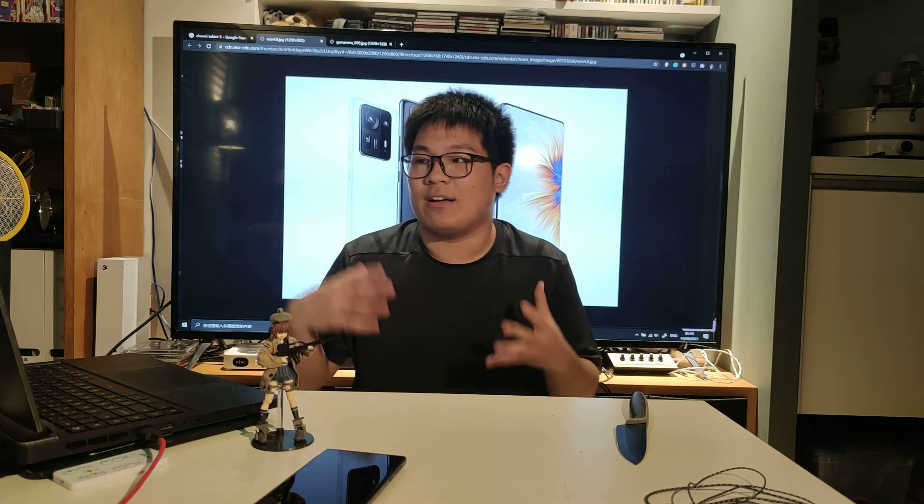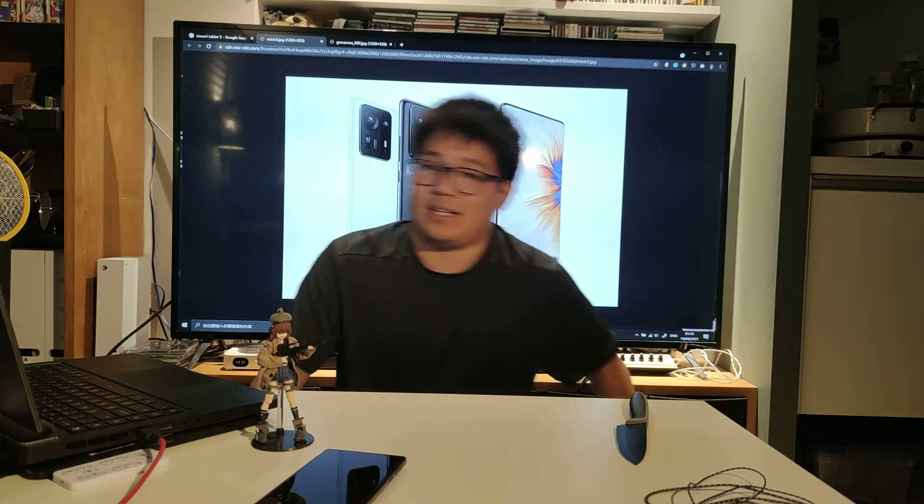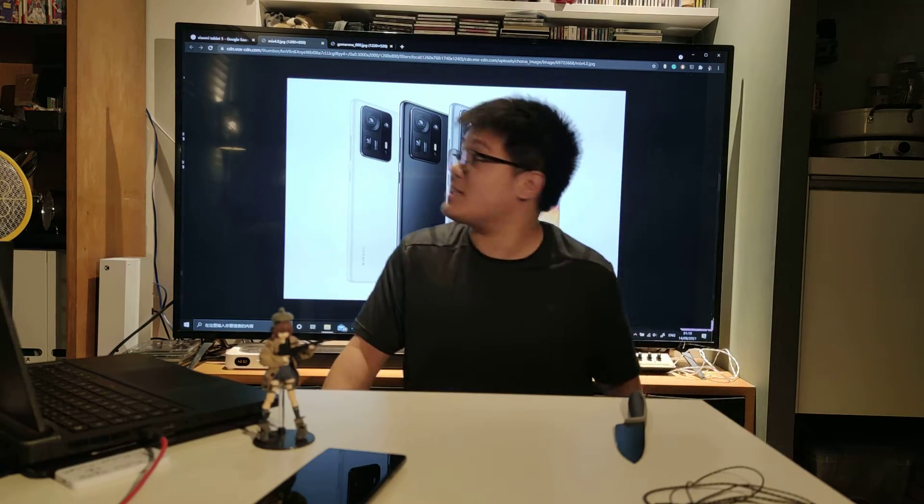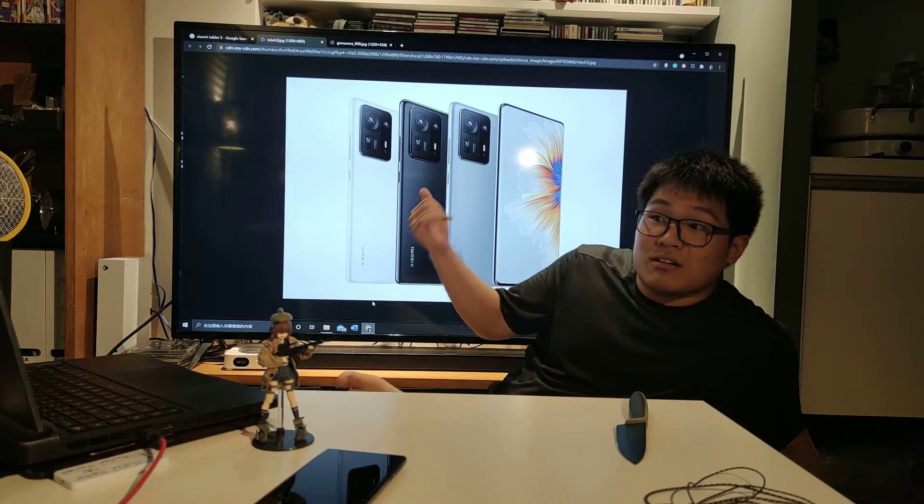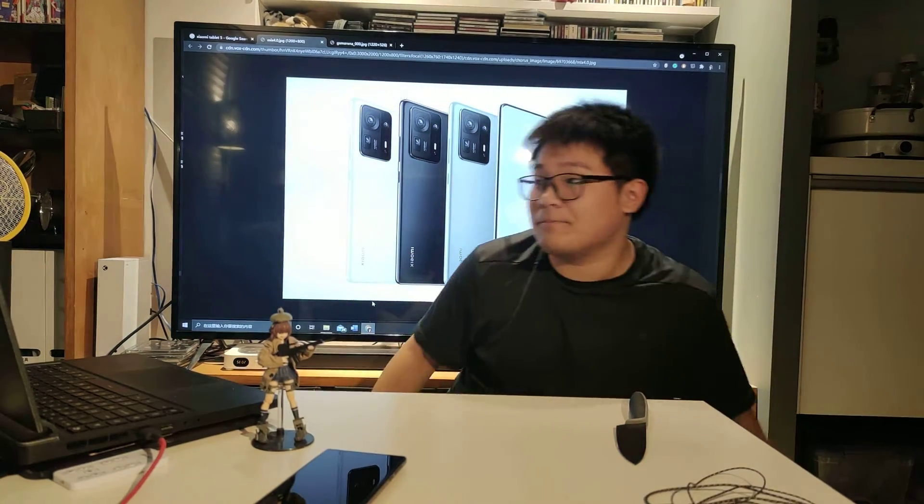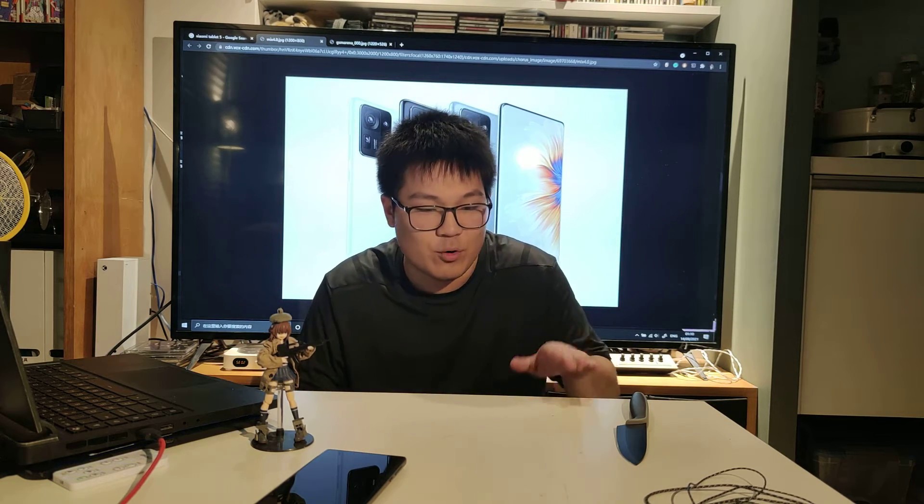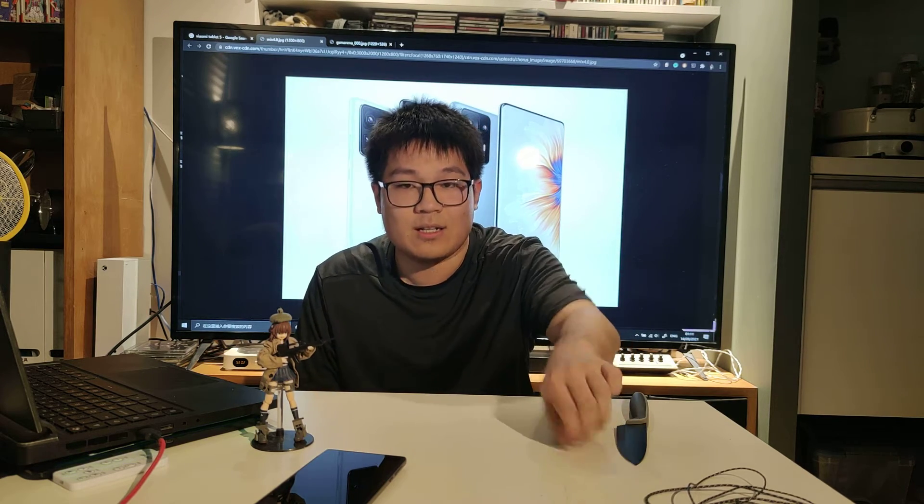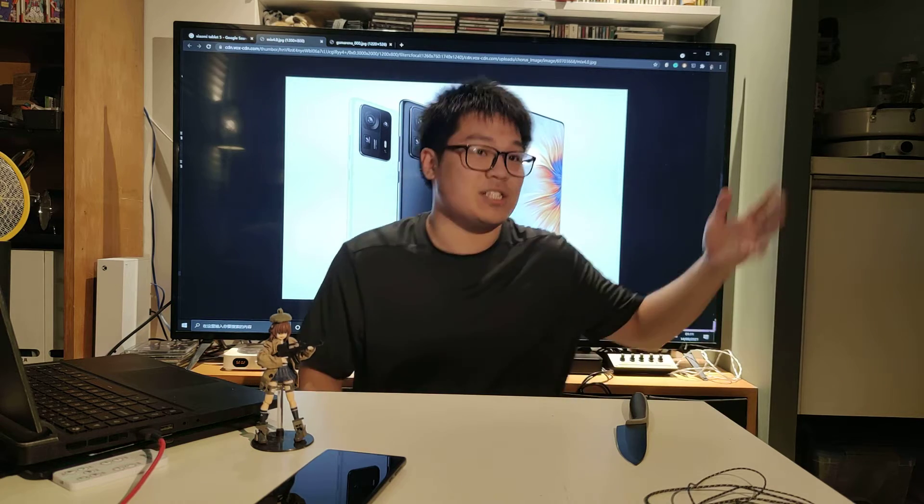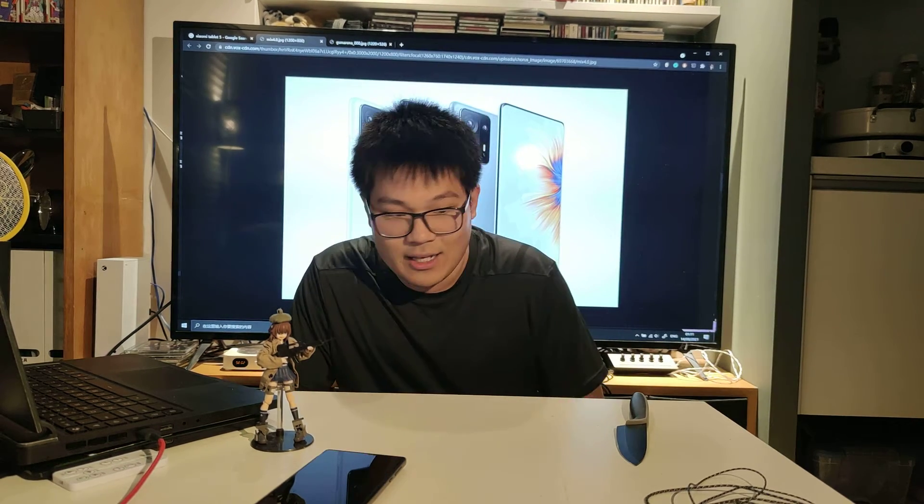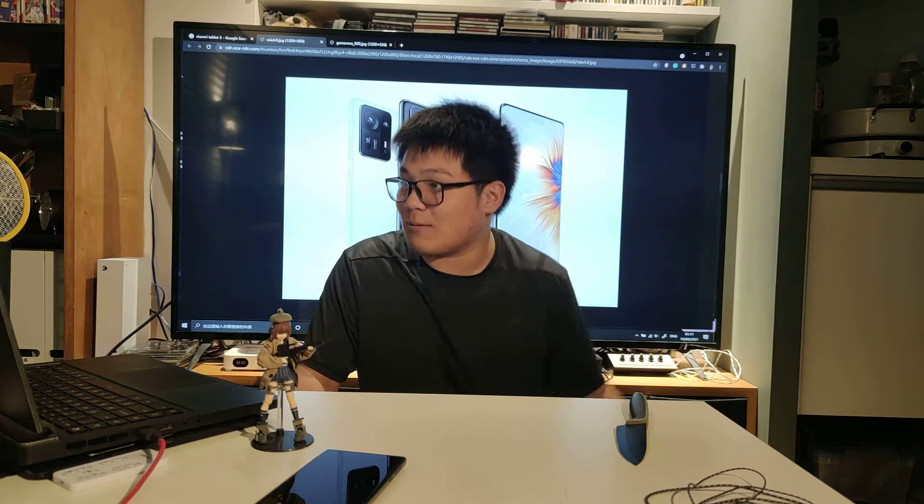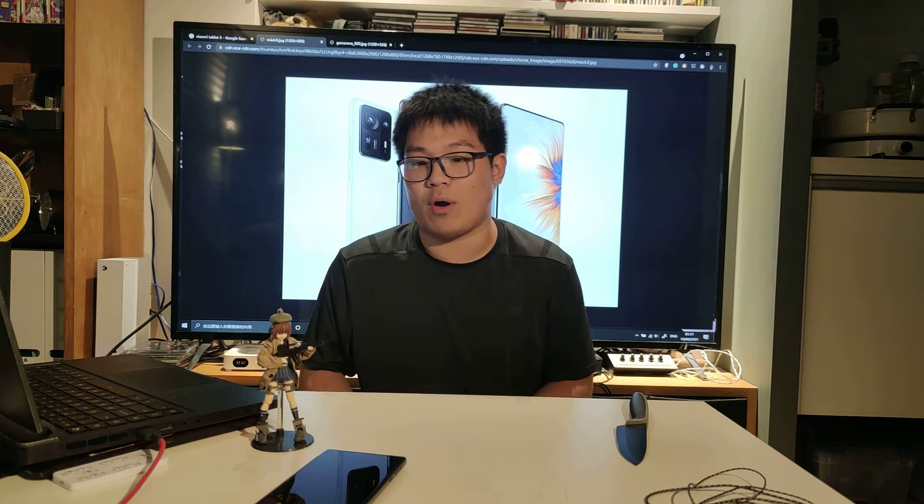But Xiaomi finally released the Mix 4 which is actually very exciting news because there's been rumors going around it happening like last year, the year before last year. Like the Mix Alpha was a big flop, I thought that we are not gonna see the Mix nameplate anymore but we did.